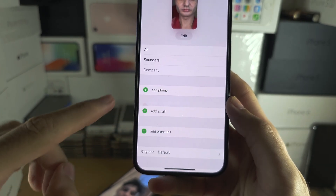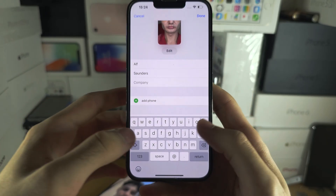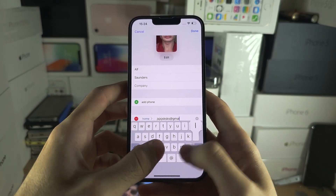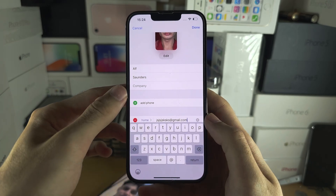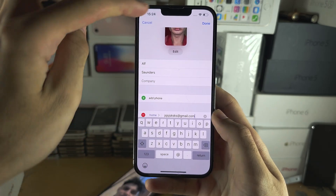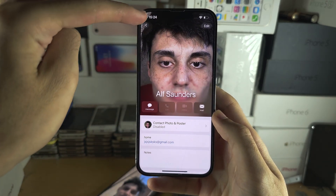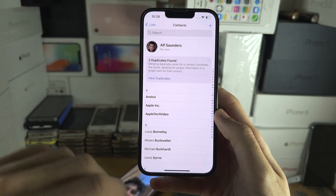So I'm going to tap on Add Email, I'm going to add an email like this, and then I'm going to tap on Done, then I'm going to go back.